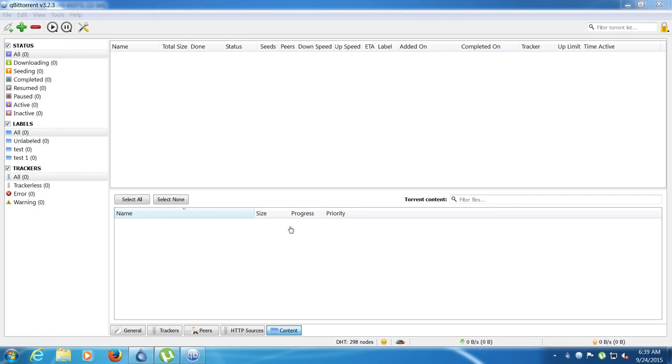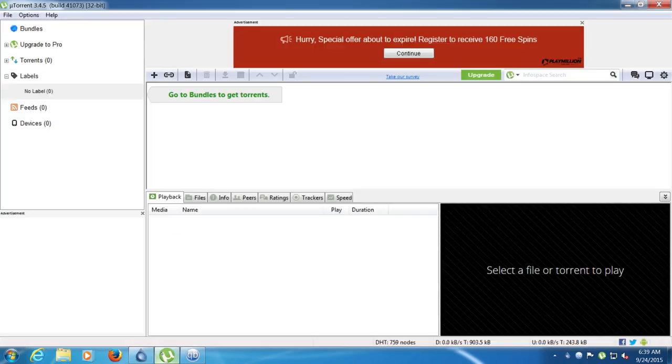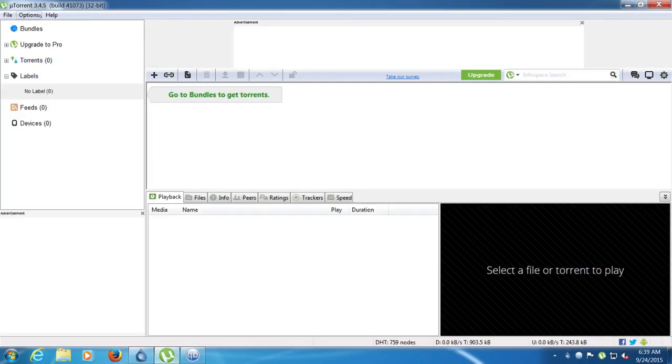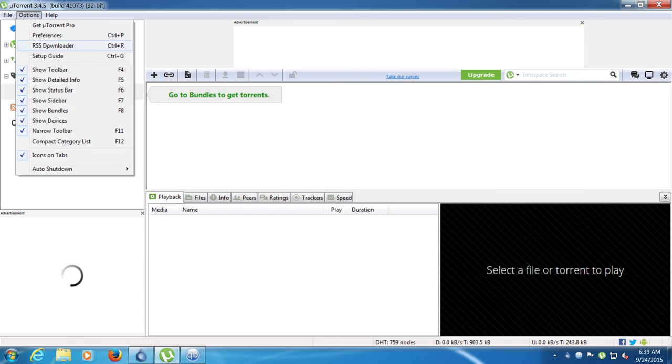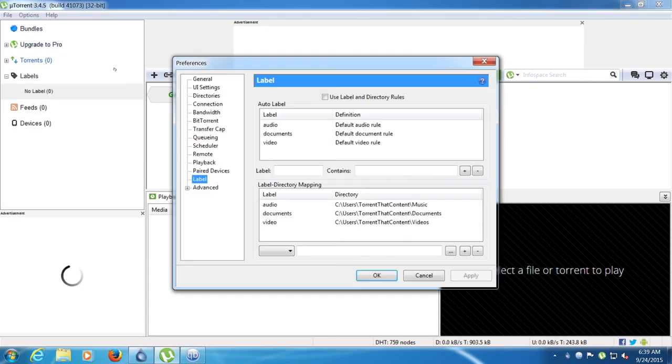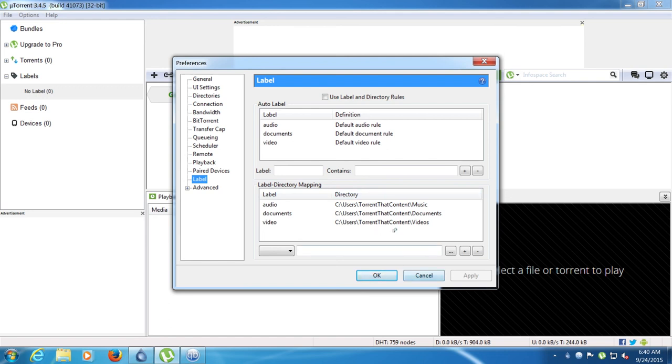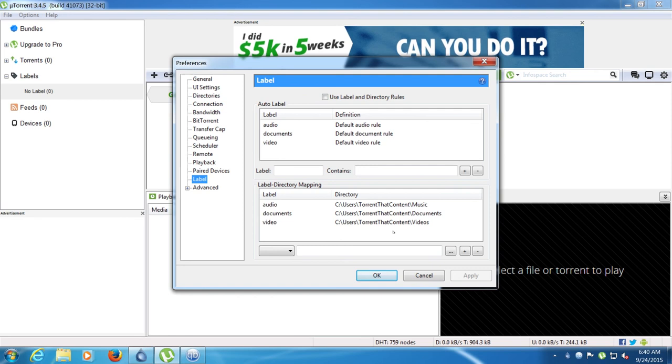Deluge and qBit are free while uTorrent you would have to pay.